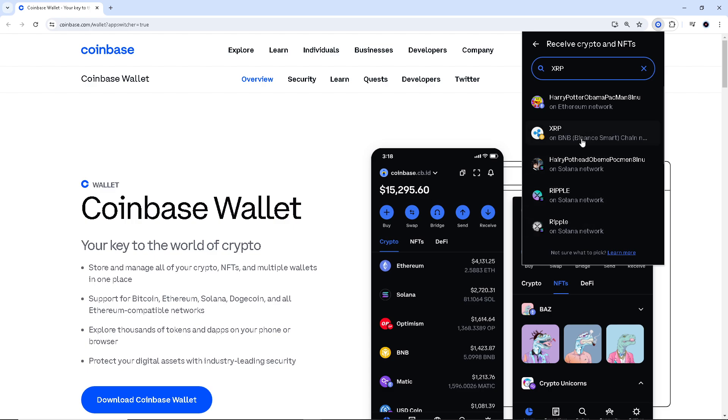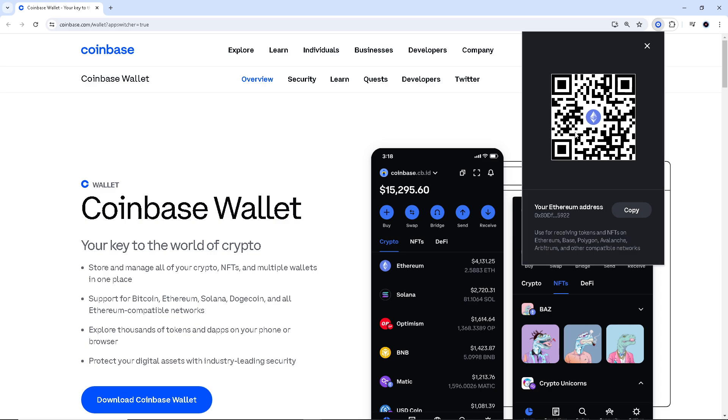Now click on it. As you can see, you would be having this Ethereum address. Click on copy. It's used for saving tokens and NFTs on Ethereum, Base, Polygon, Avalanche, and more. All I have to do is click on copy, and that's how you basically withdraw XRP from Coinbase.